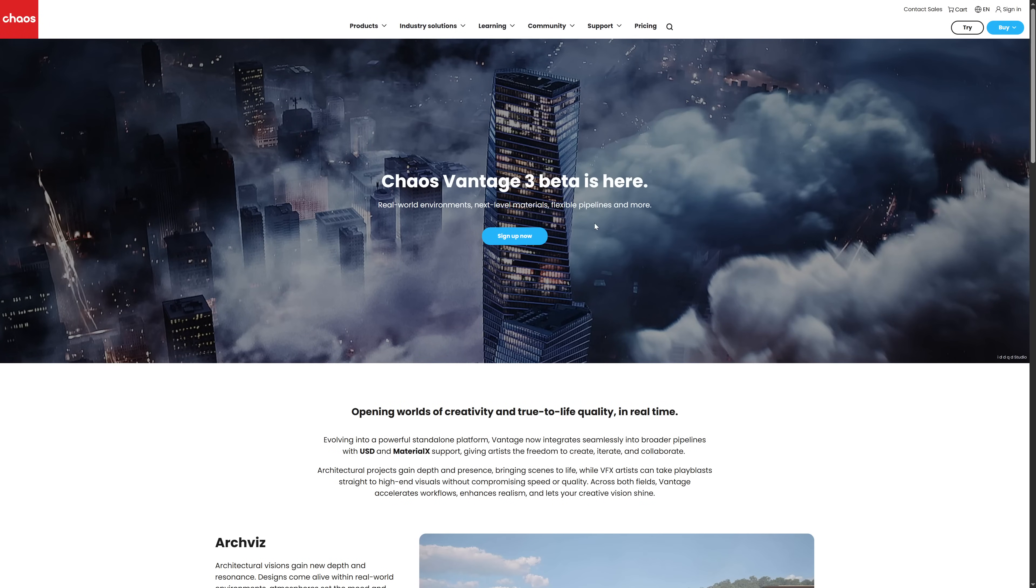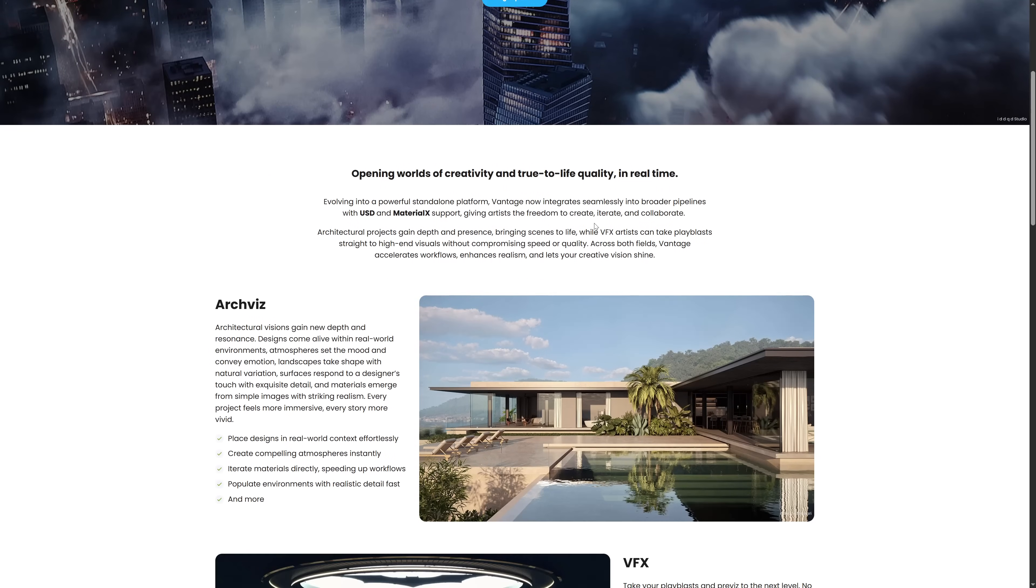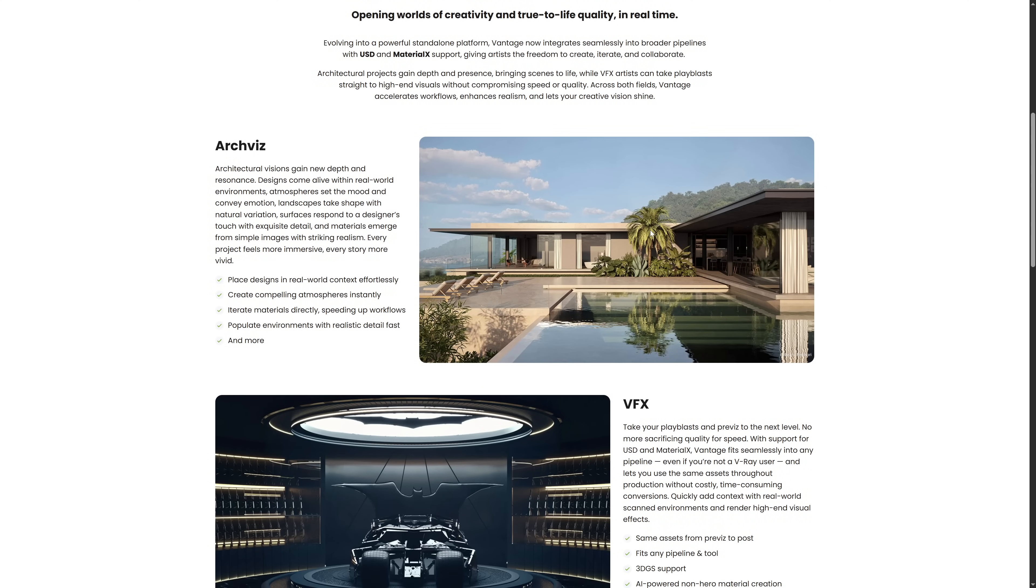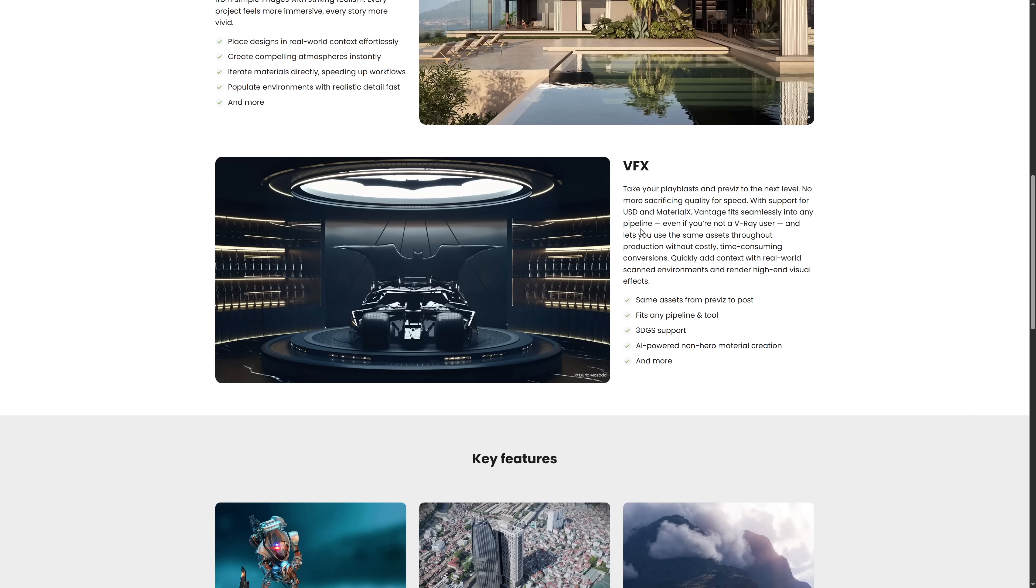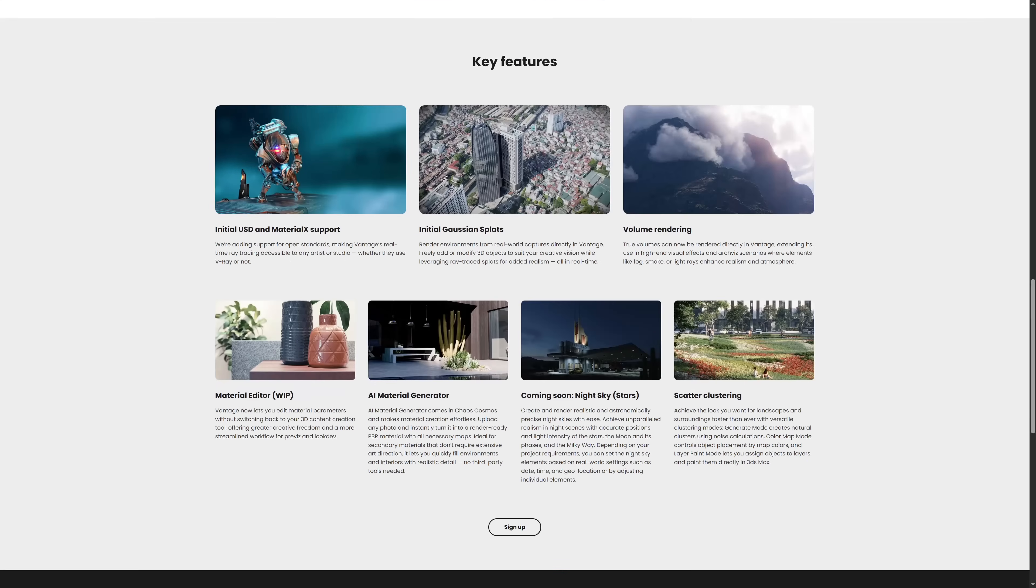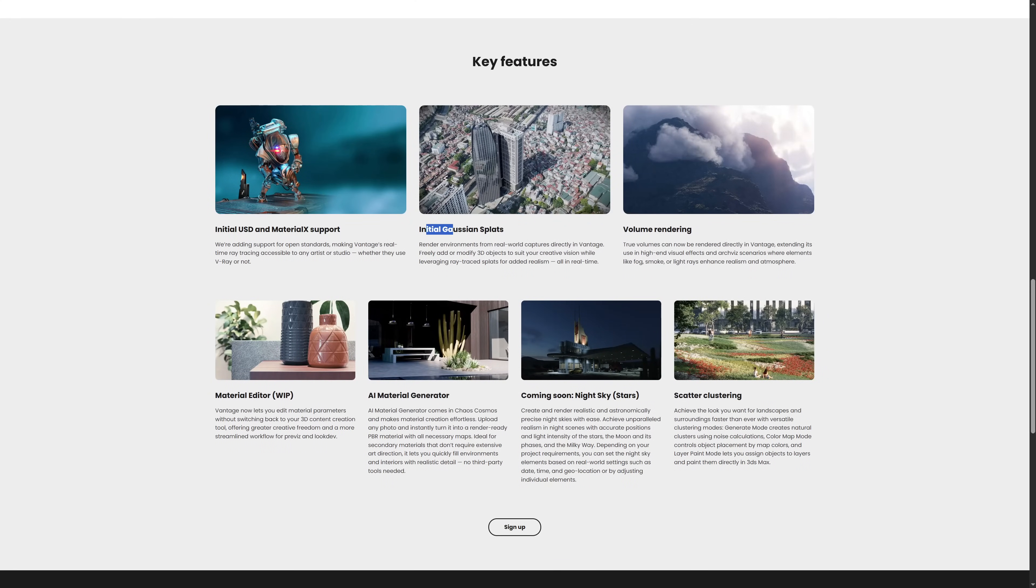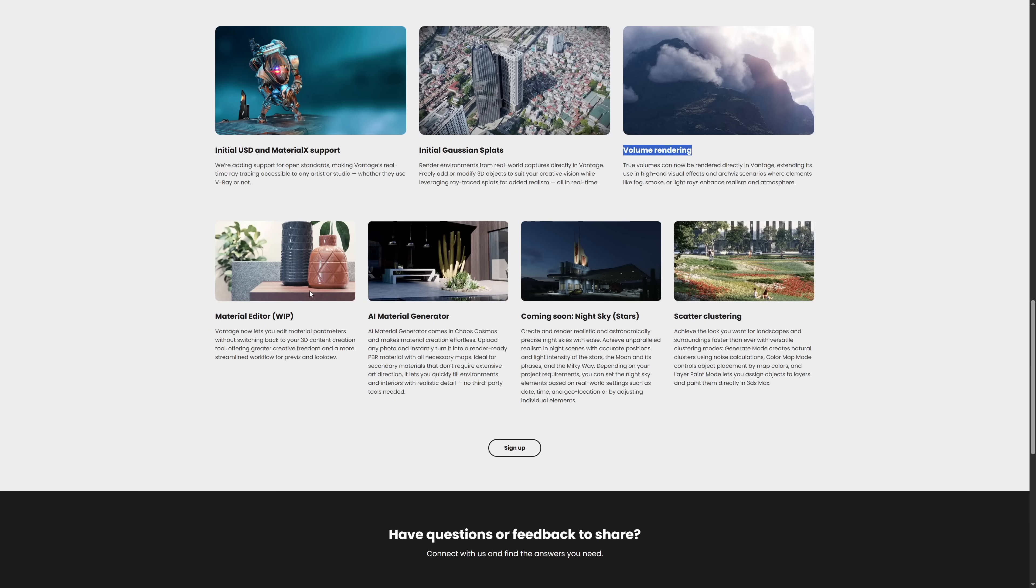Chaos Vantage 3 Beta is ready, brings USD and Material X support, also Gaussian Splats and Volume Rendering, Object Clustering for the Scattering System, Multisub Text Support, and Vray 2-sided text support, and other interesting features. You can download it for free if you are on the Beta.